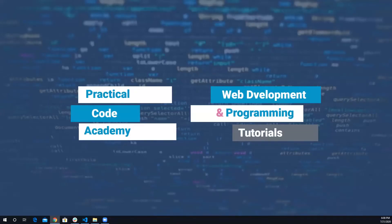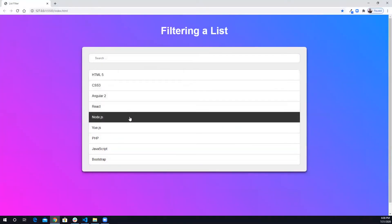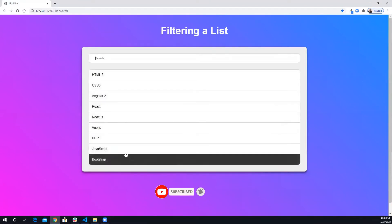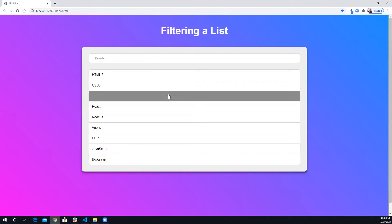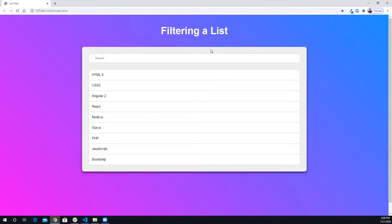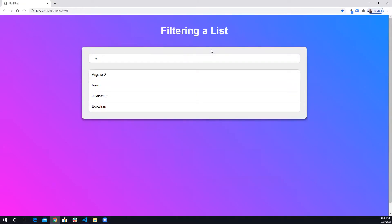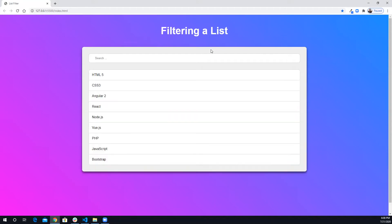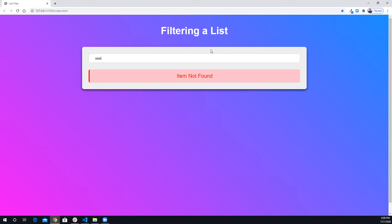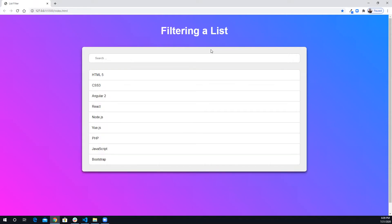Hey, what's up everybody, this is Alfred from Practical Code Academy. In today's project I'm going to show you how you can use JavaScript to filter any list. The list we're going to create together looks like this — a simple list of all frameworks and programming languages for web development, created using JavaScript and uploaded dynamically to the HTML. We can search for any item; for example, putting 'a' returns all items with that letter, 'c' returns React, and something not in the list shows 'item not found'.